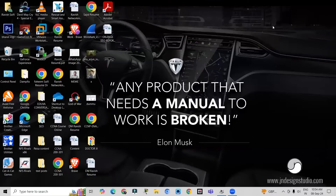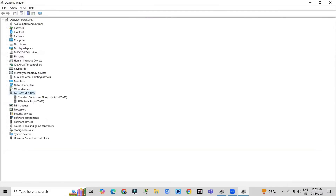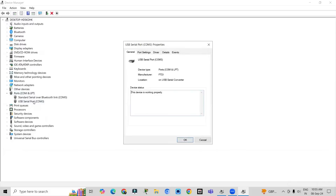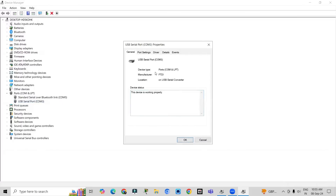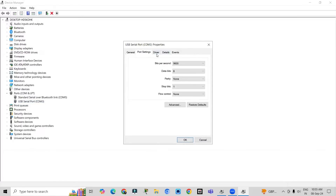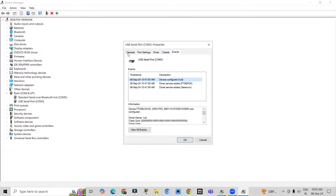Here you have to click on ports, and you will find a serial port inside. Click on serial port — it will show that the device is working properly. Go to port settings and everything is working perfectly.